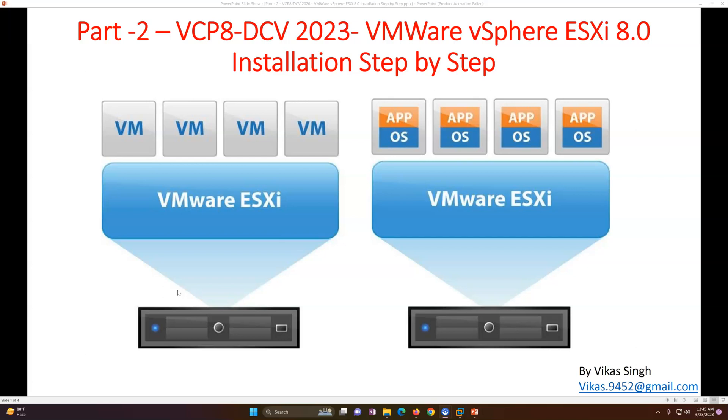As you all know, I like to do all the testing and features like DRS, HA, and everything. We require multiple ESXi hosts. So in this training I'm going to use three or four ESXi hosts based on the requirement. In this video I'm going to install one ESXi particularly, so you can replicate the same and deploy multiple ESXi hosts, whatever count you need.